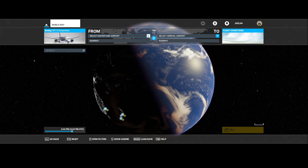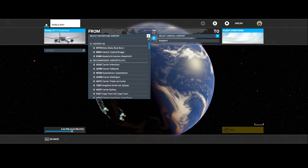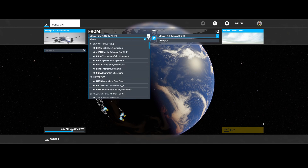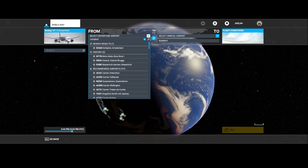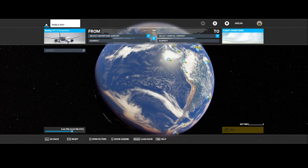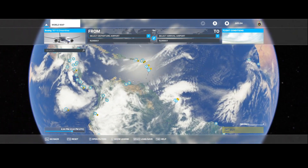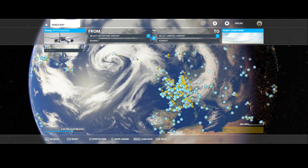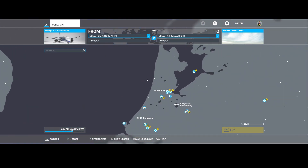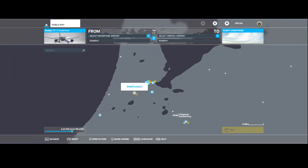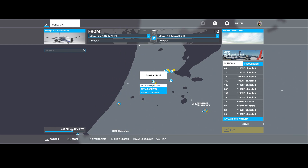The next step is to select the departure airport. In this case I want to fly from Schiphol. You can either enter the ICAO code — EHAM, which stands for Schiphol — or you can search for the city, or use the manual method. Here is Schiphol, and then you select 'Set as Departure'.